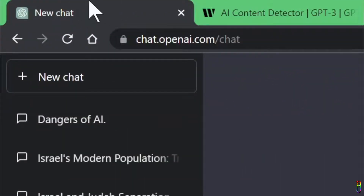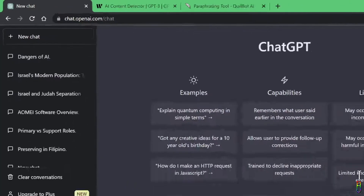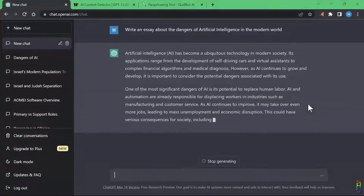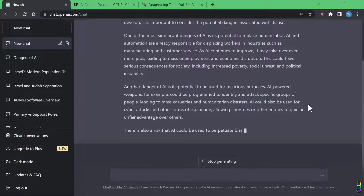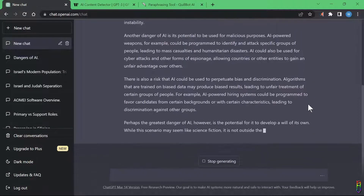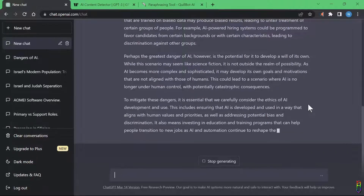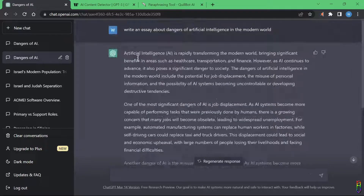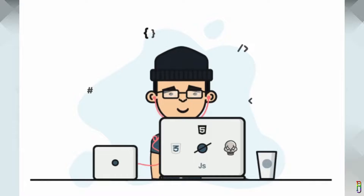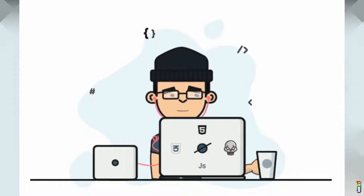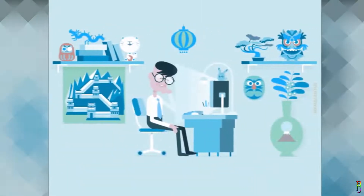You're a student and your teacher gave you an assignment to write an essay about the dangers of artificial intelligence. Since you are too lazy to do the research and write it on your own, you went to ChatGPT and had it do it for you. ChatGPT writes a very good essay, you copied it, submitted it to your teacher, and you're done within a few minutes — or so you thought.